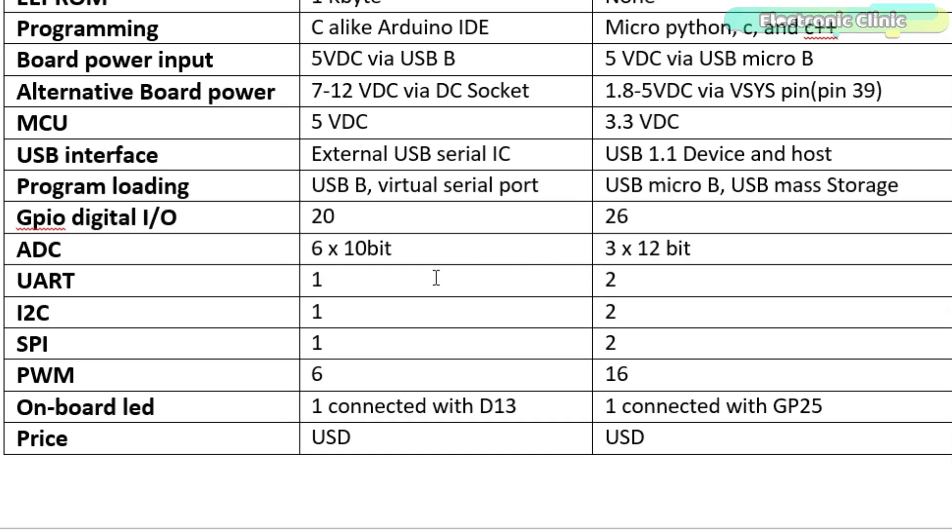Arduino has 1 UART and Pico has 2. Arduino has 1 I2C and Pico has 2. Arduino has 1 SPI and Pico has 2.